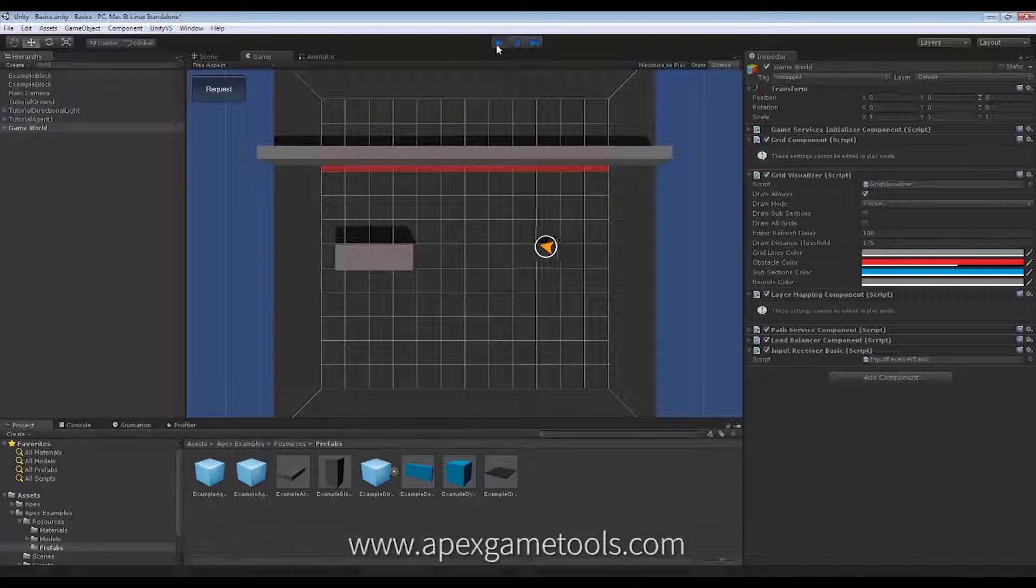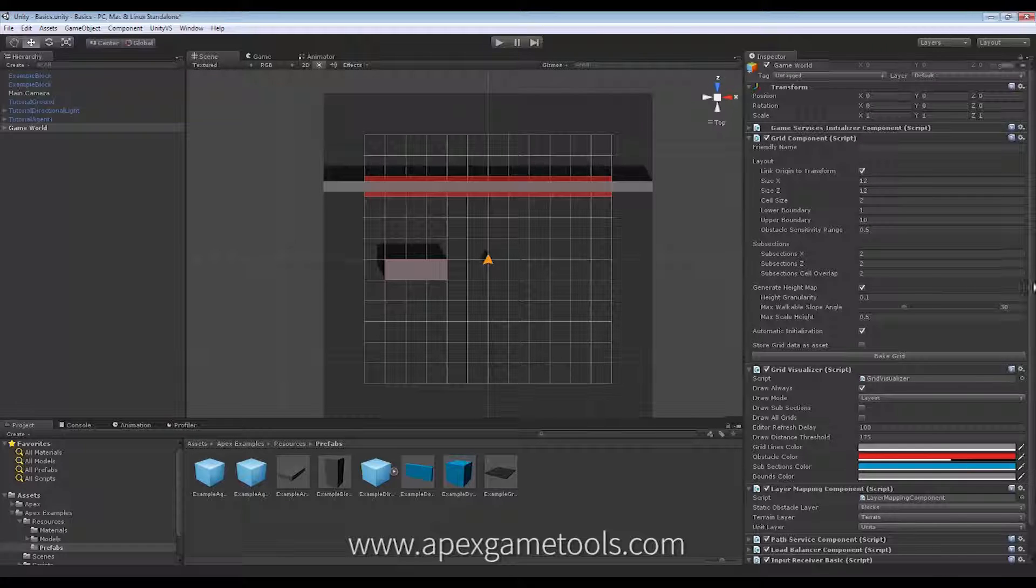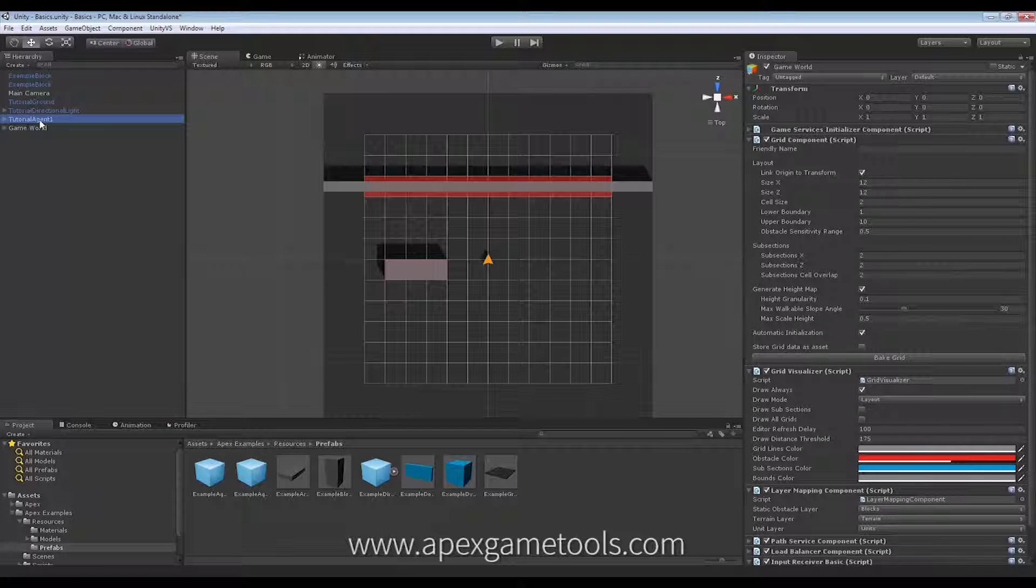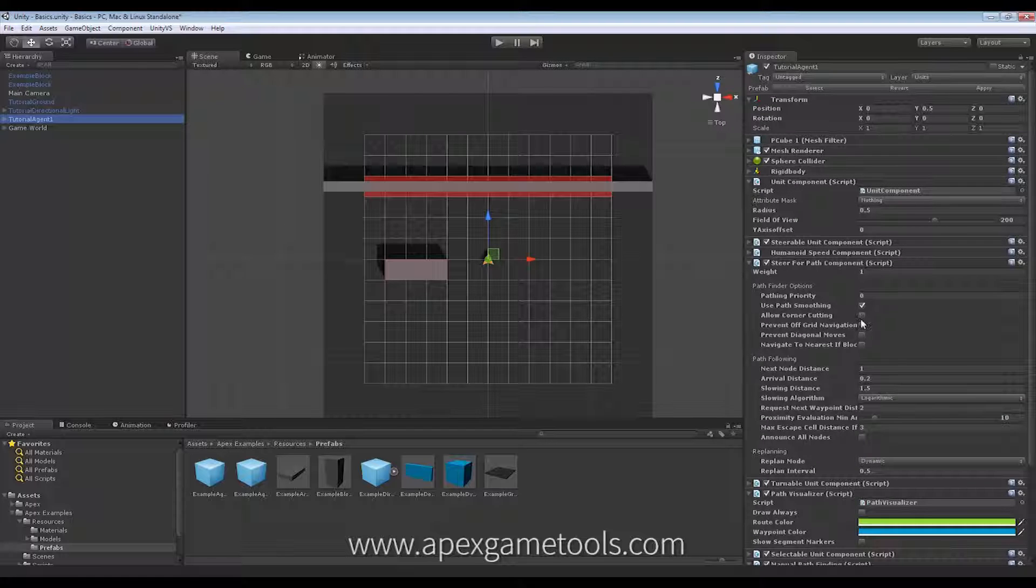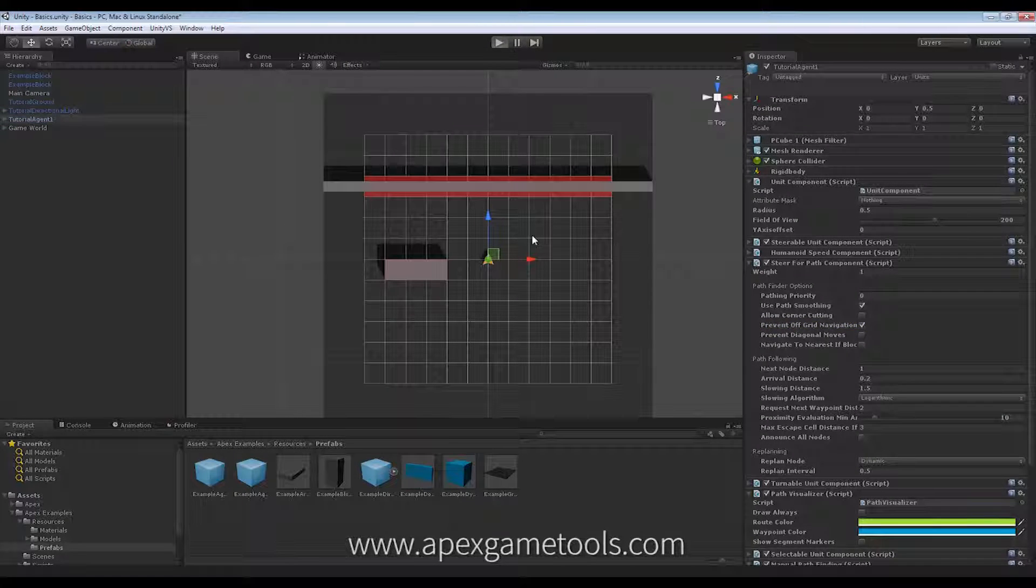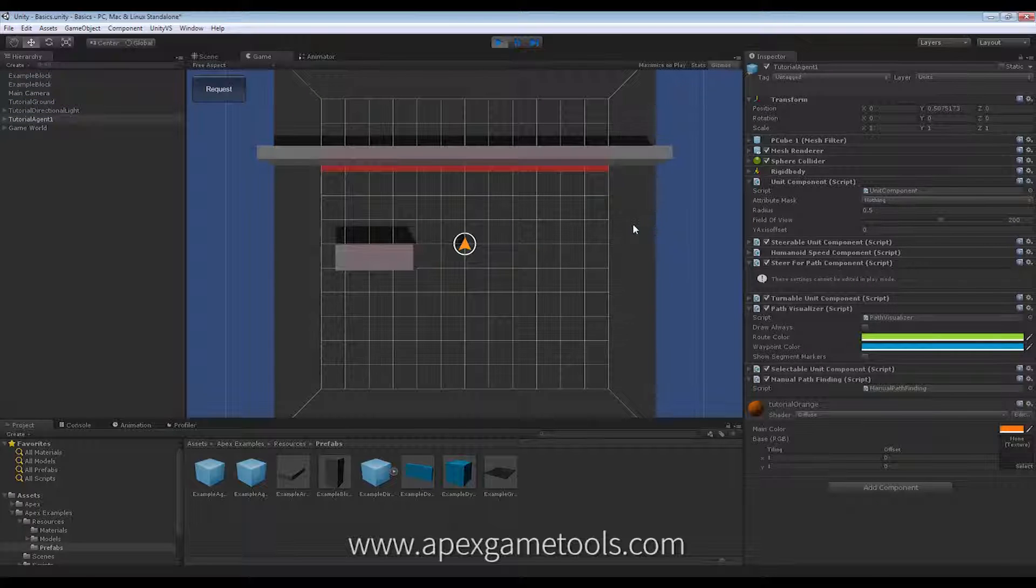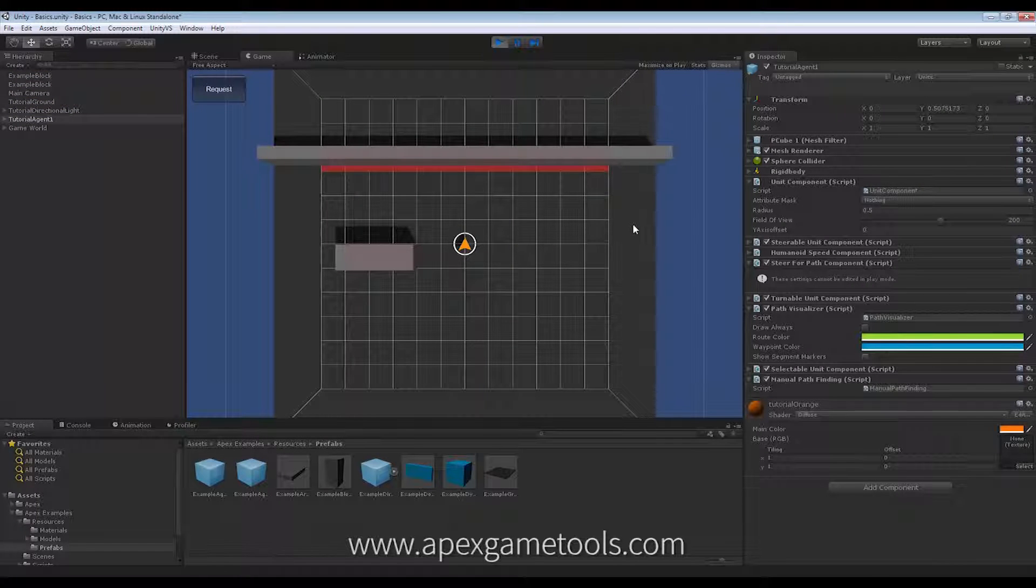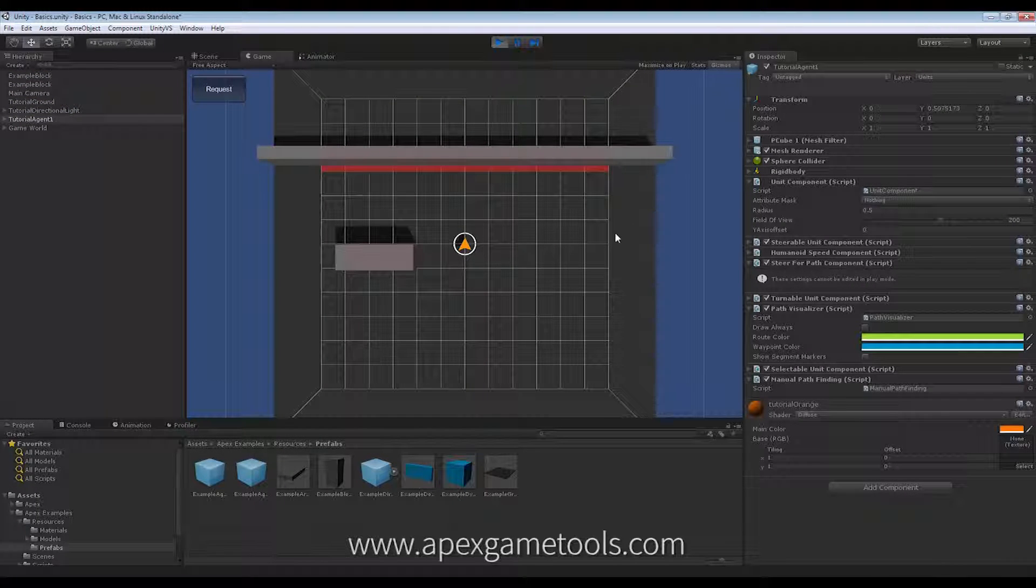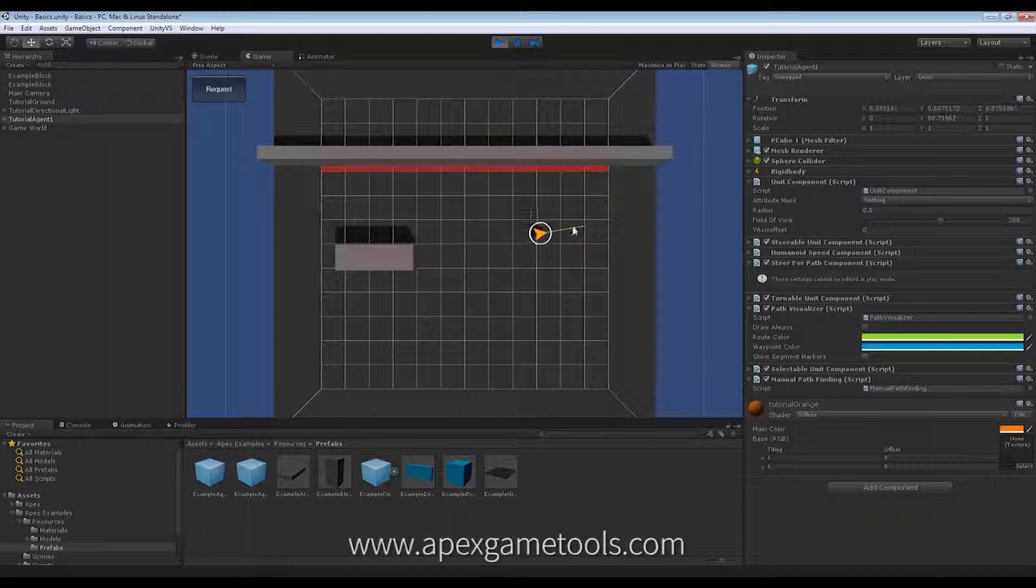Now, if I switch this off, then my unit will simply not move off-grid. So, let's see that. Selecting my unit. Nothing happens when I try to move it out there. Of course, it still moves around inside the grid.